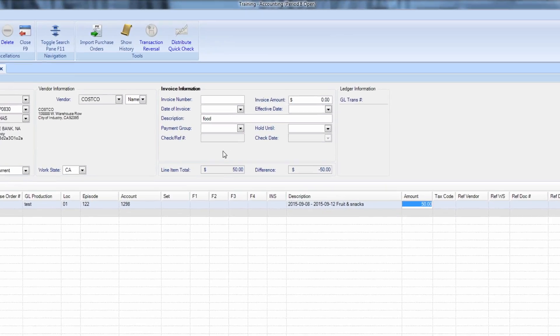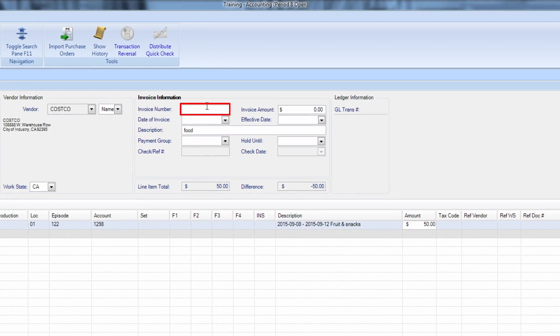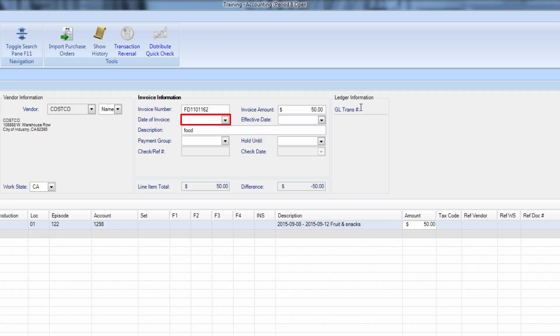Enter the invoice number and the amount of the invoice. And then enter the date. If you are using today's date, tab over and the date will automatically populate.